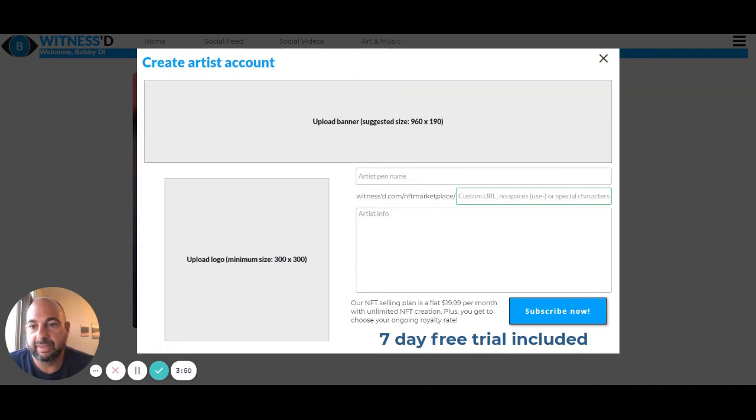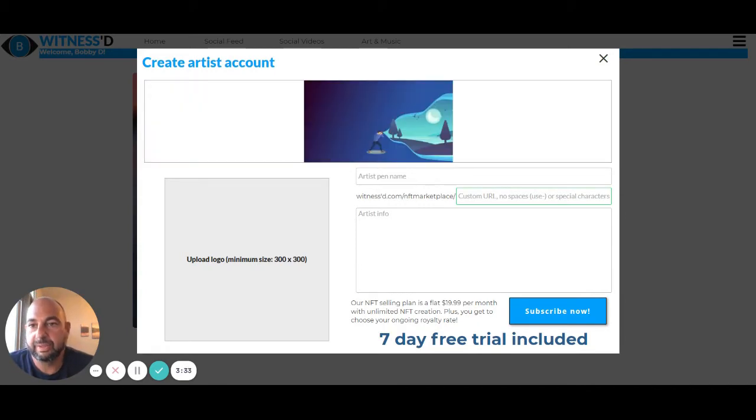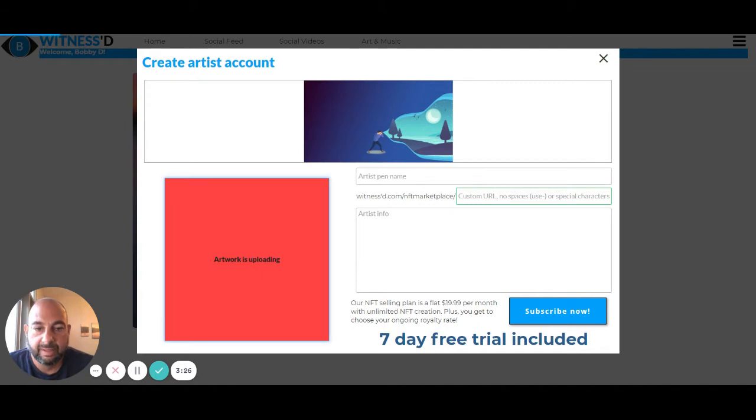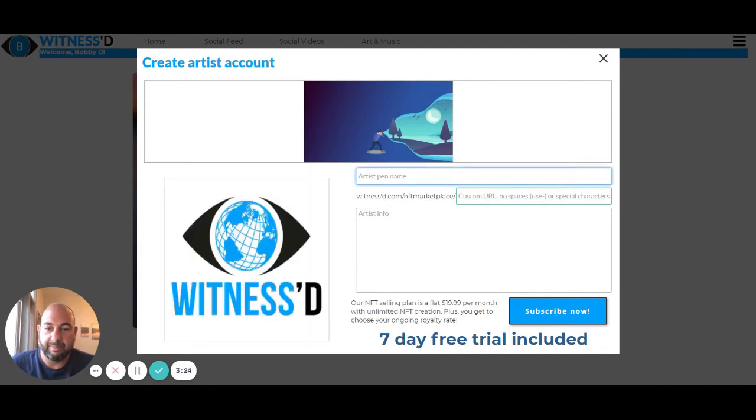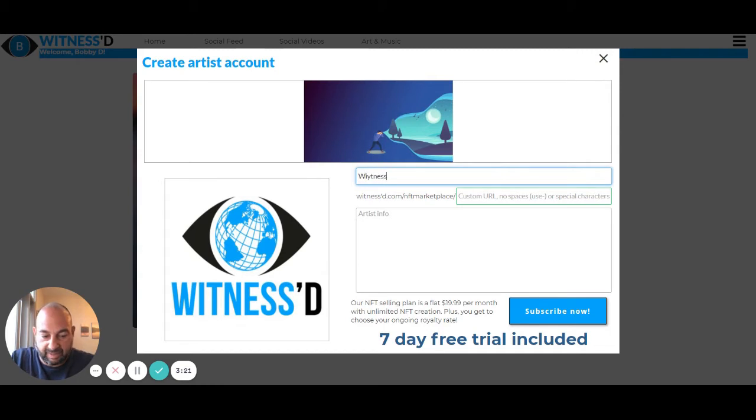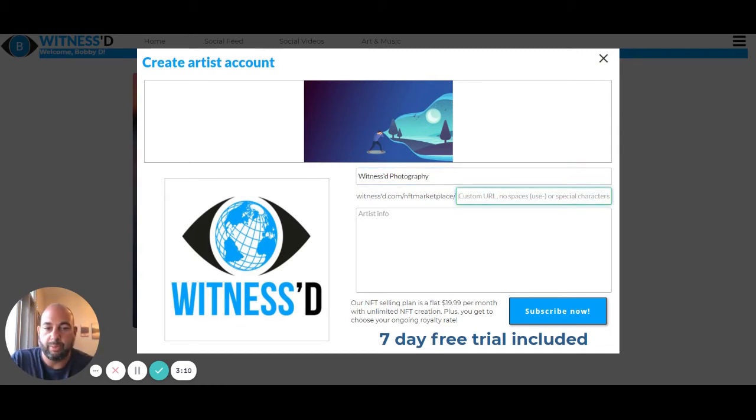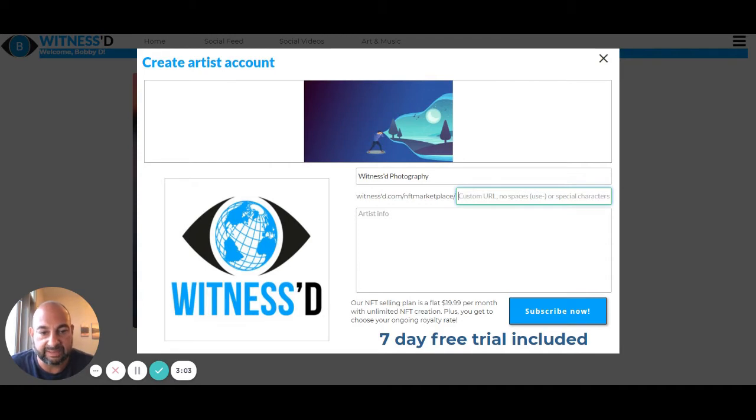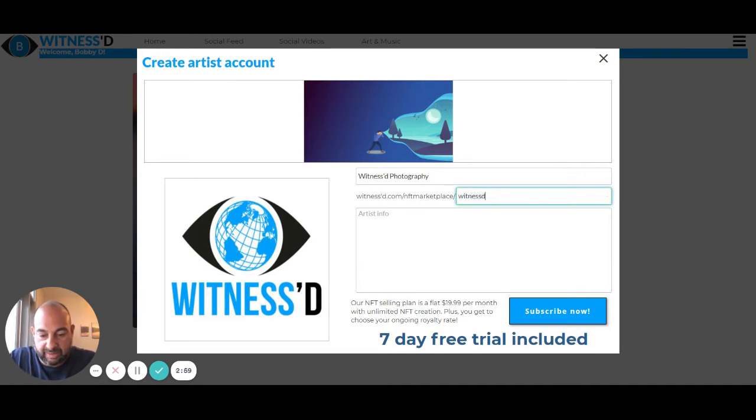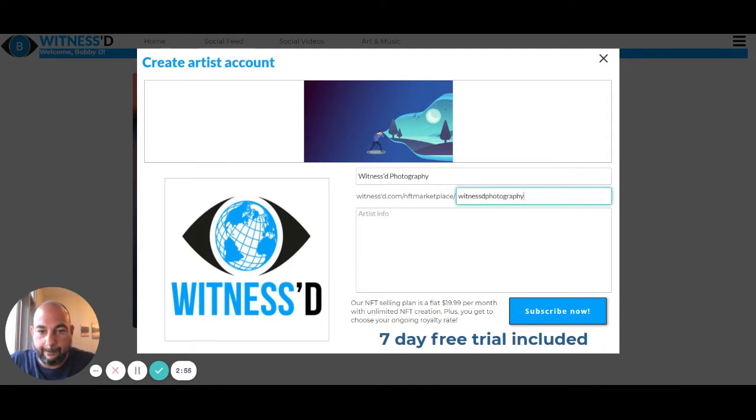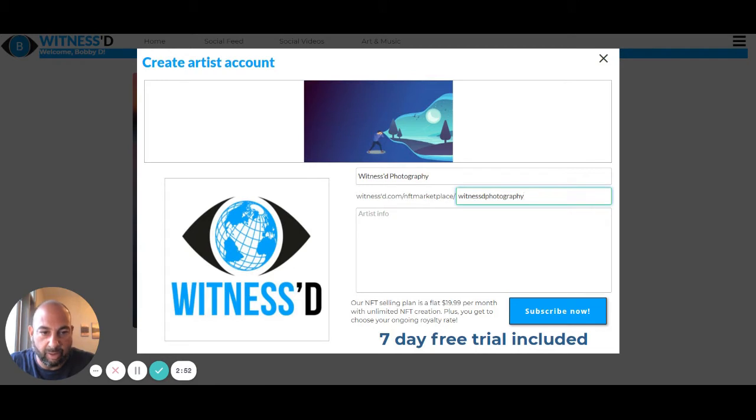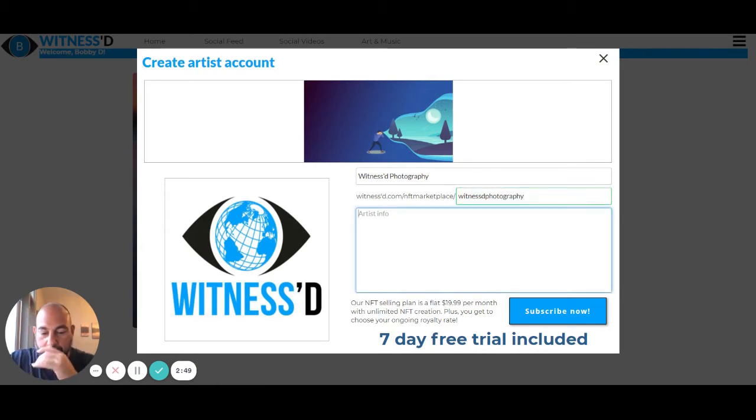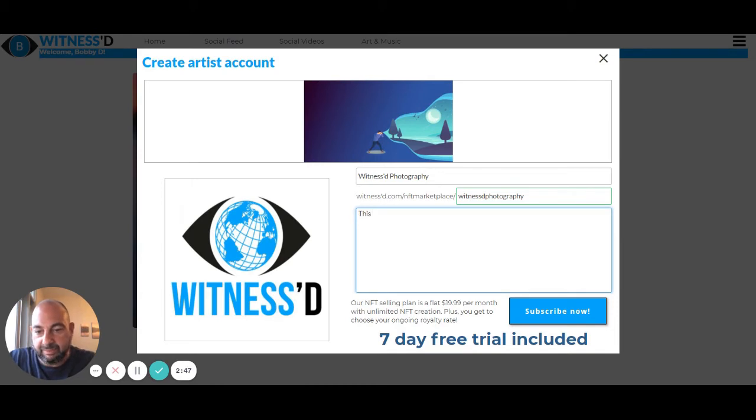Upload a banner, upload a logo, ask for my name. So I'm going to say this is witness photography. Now I'm also going to be able to create my own custom URL. So this will make it easy. So people can go to witness.com slash NFT marketplace slash your custom URL. So we're going to just say witness photography and it'll be green there if it's available. You can use that and I'm just going to say some basic information here. All right.